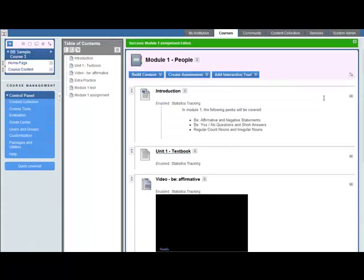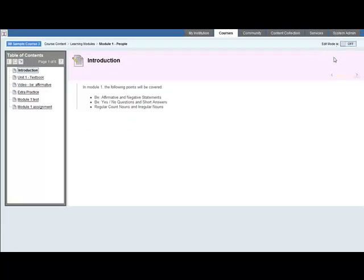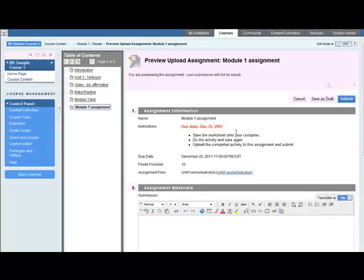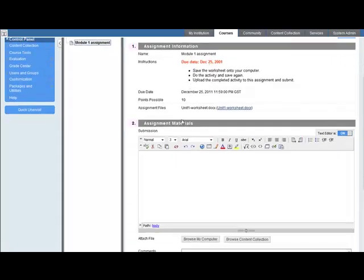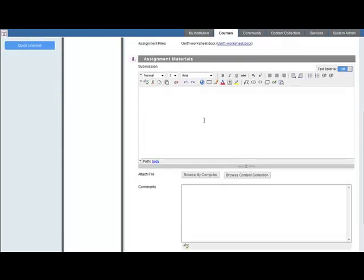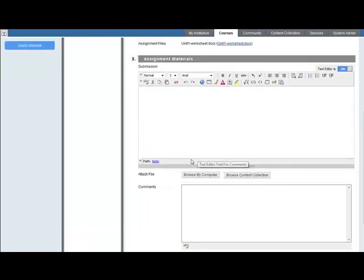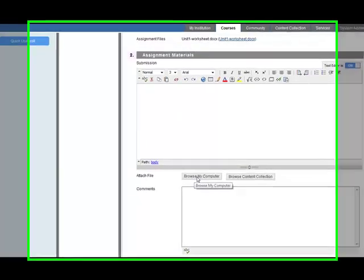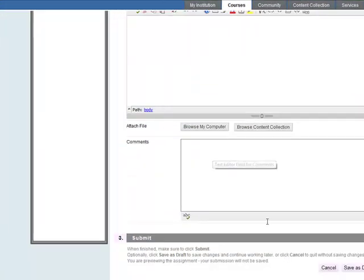If we go to student mode, let's just have a look at this. Student mode, Module 1 Assignment. The information comes up, there's the due date in red. The assignment materials, there's the file instructions. When they want to submit the file, they browse the computer and upload the file. They can add some comments and then finally click on Submit.